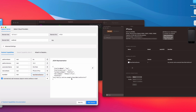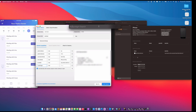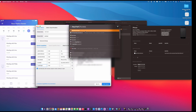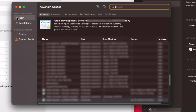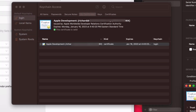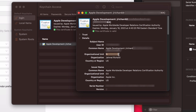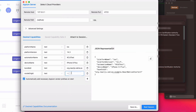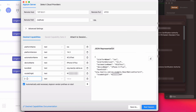Everything looks good, so now add another capability: the Xcode Org ID. To find this value, open Spotlight and search for Keychain Access. On the login tab, go to My Certificates, find your Apple Development certificate, and double-click it. Look for the Organizational Unit field — copy that code and insert it as the value. This is a sensitive ID so I'll be blurring it out.